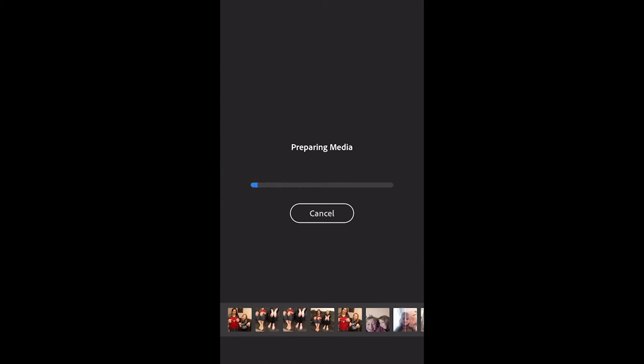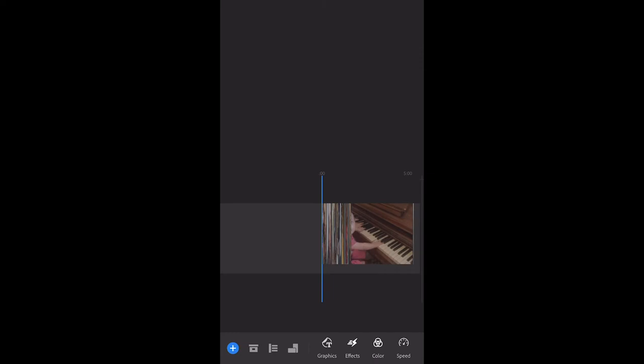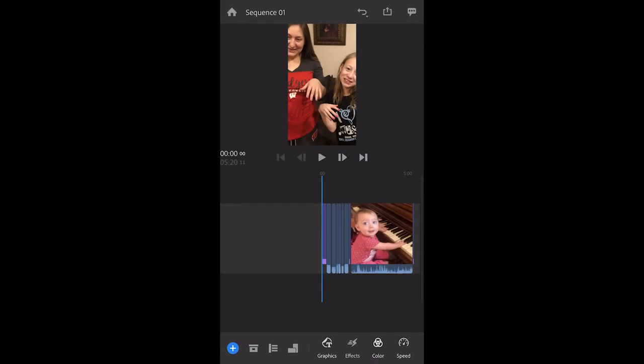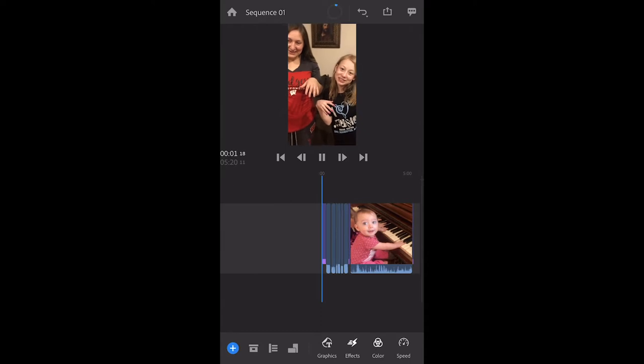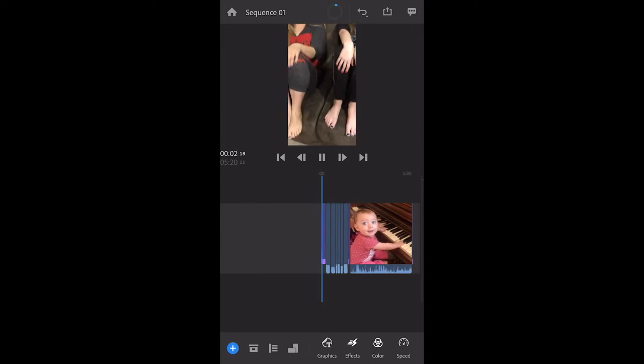It's preparing my media, and just like iMovie you're going to see everything thrown into the timeline. Everything's now in my video — I can push play and it's going to go through everything.